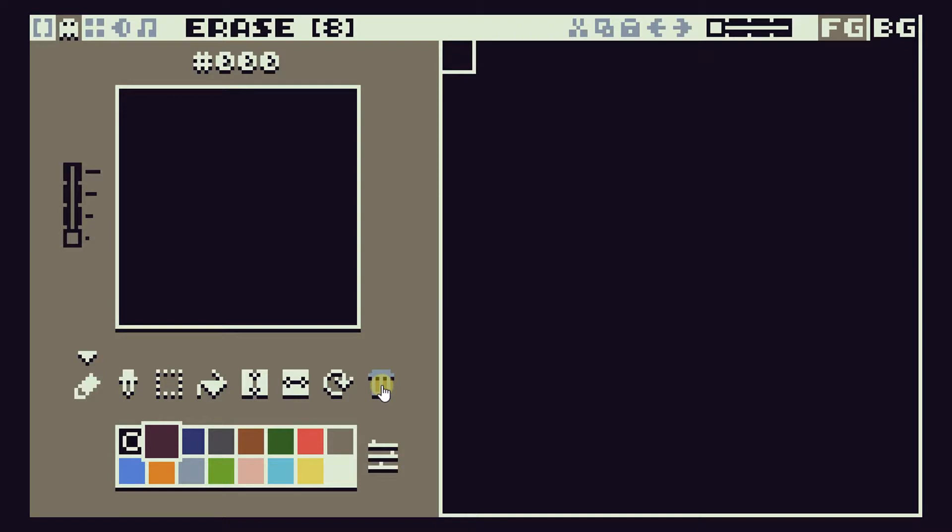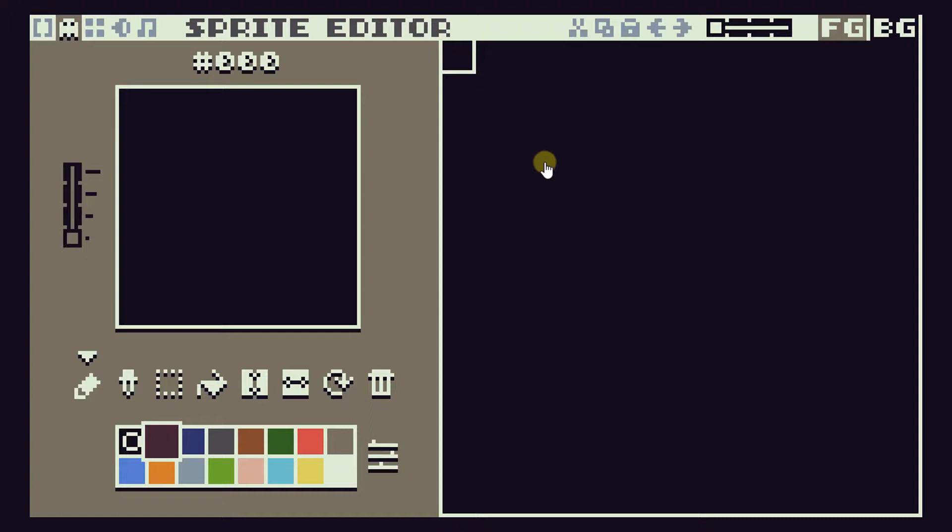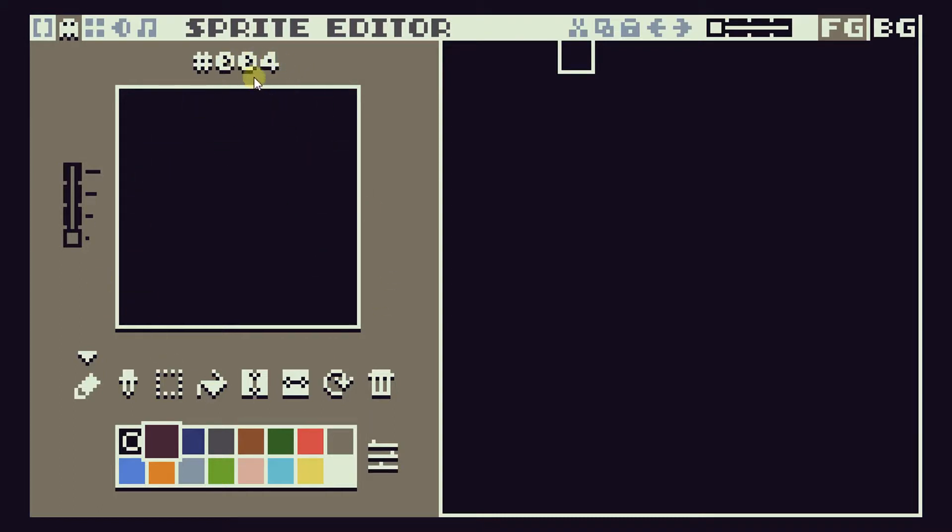Our sprite editor screen is really split into two parts. The right hand side is a preview of all the sprites we have in our system and you can see that we can move around and there's various boxes here.